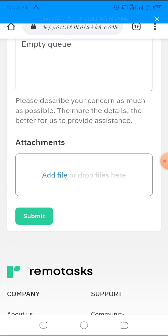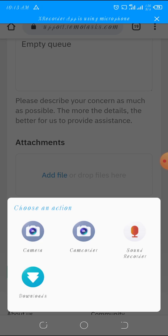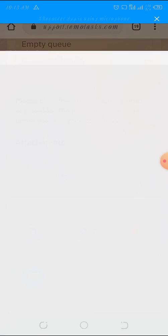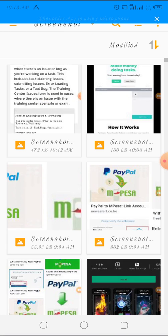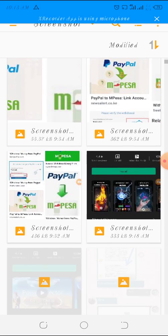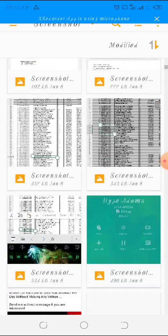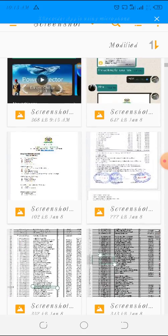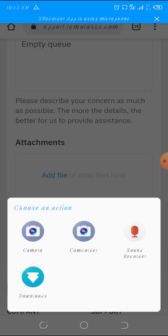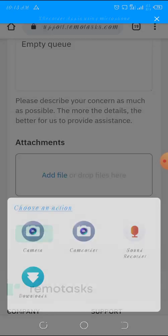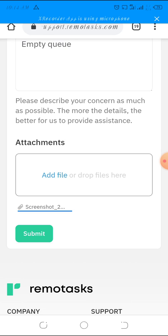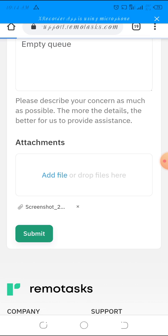You must have a file or screenshot that shows the empty queue issue. You attach that file and then submit.